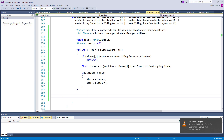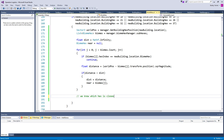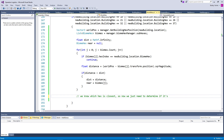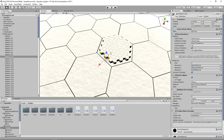We've determined which one is the closest. Now we just need to determine if it's closer than our hex or not. We need to be checking whether we are essentially here or here — here to here is a further distance than here to here. So we need to be determining if the distance from here to here is less than the distance from here to here.